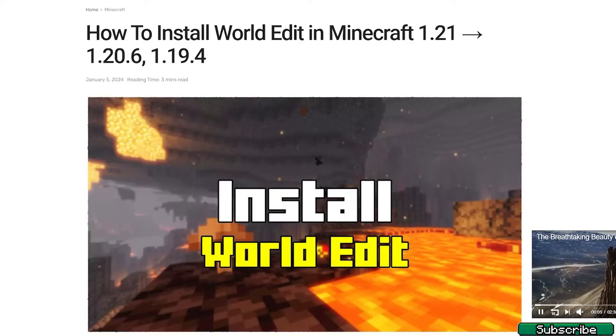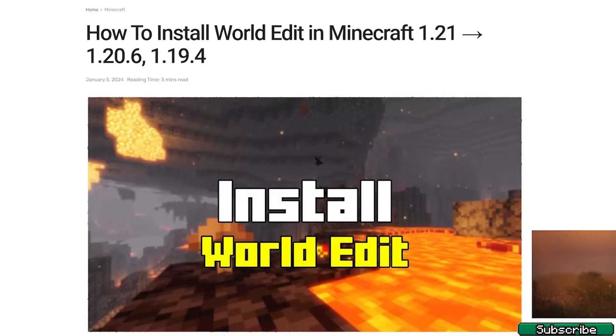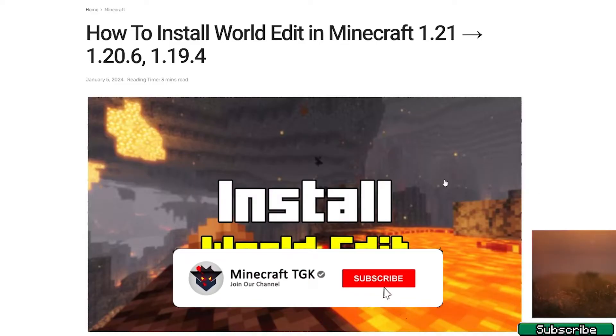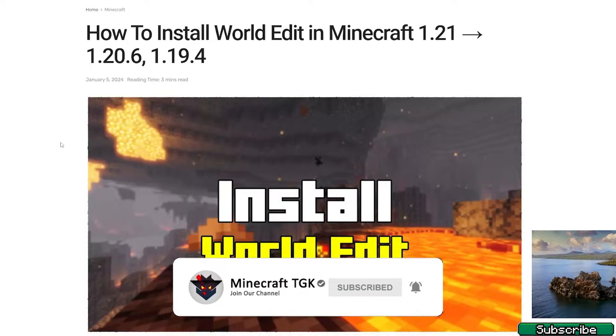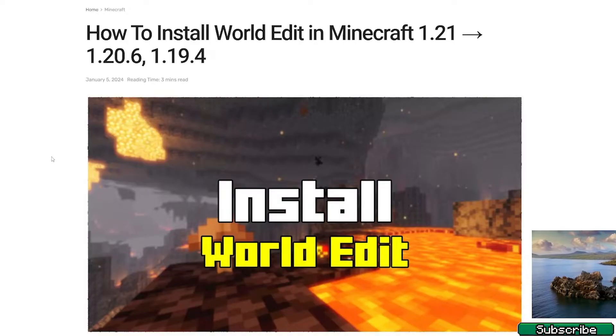The first step is to go to the video description. There's the download link, please click on that. It will take you to my article on how to install WorldEdit in Minecraft 1.21.